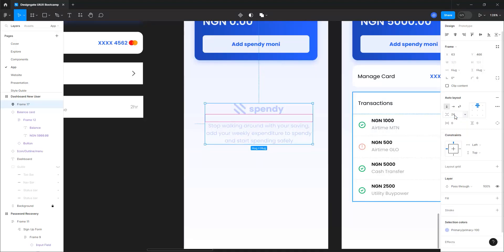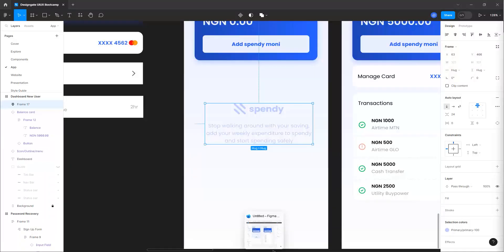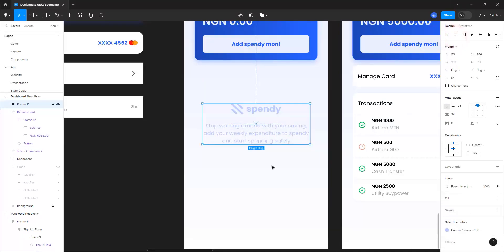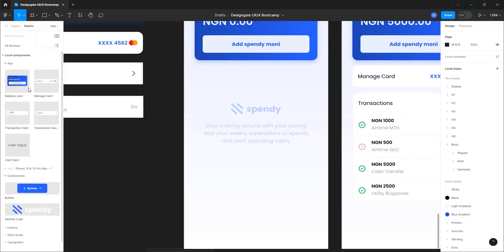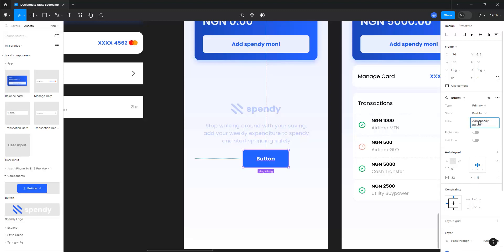I want to give it a better breathing space, so let's center that. The next thing is to bring in my button — let's deactivate the icons on it. We'll likely use those icons shortly. Let's label it 'Add Spending Money'.